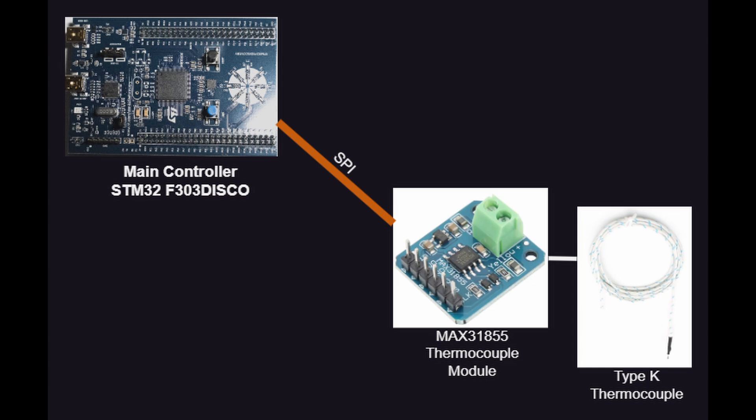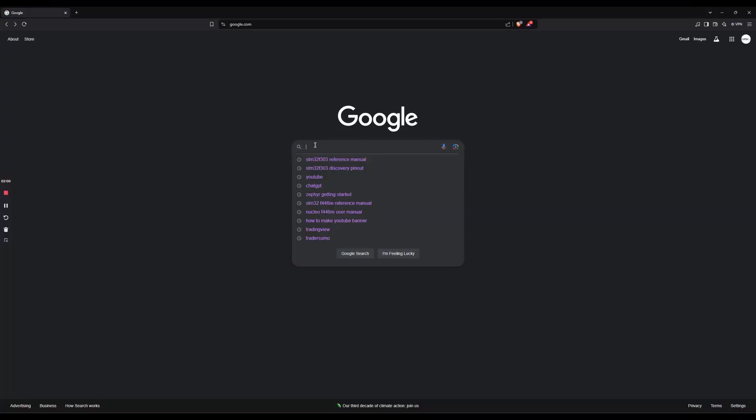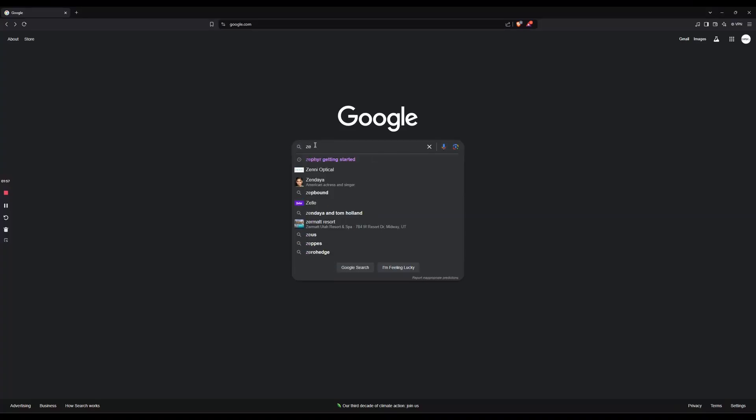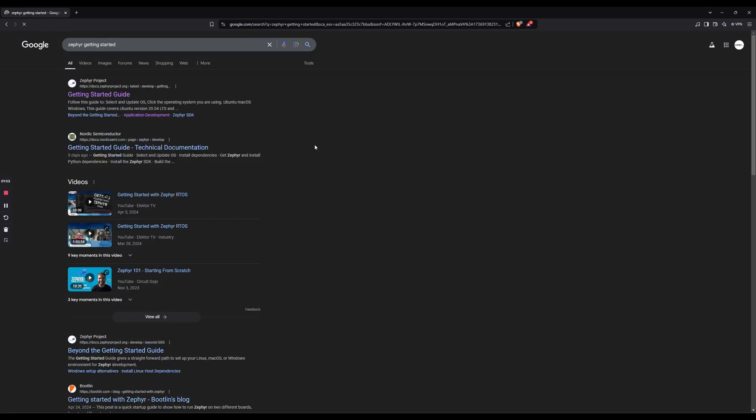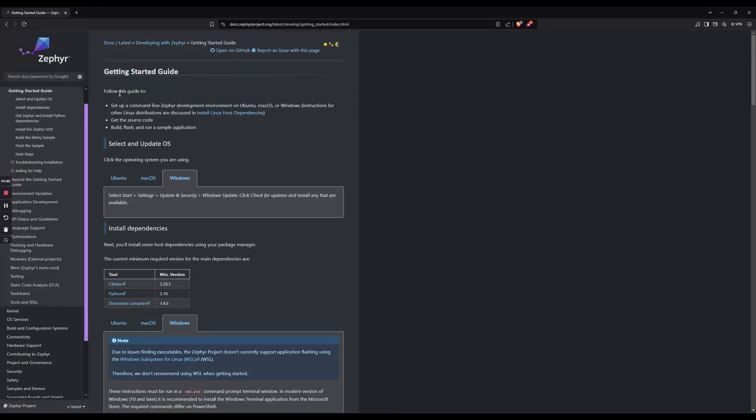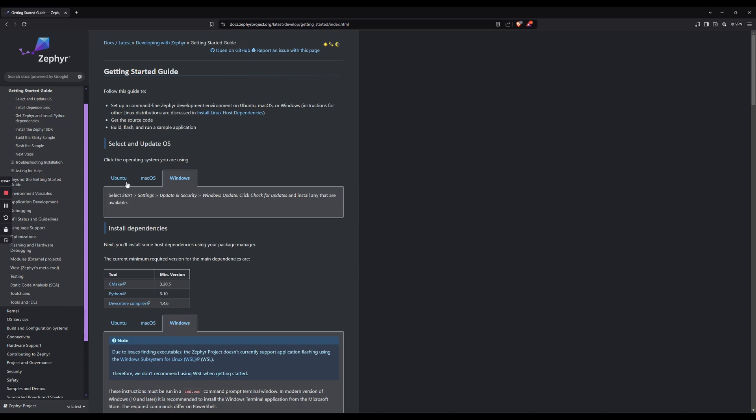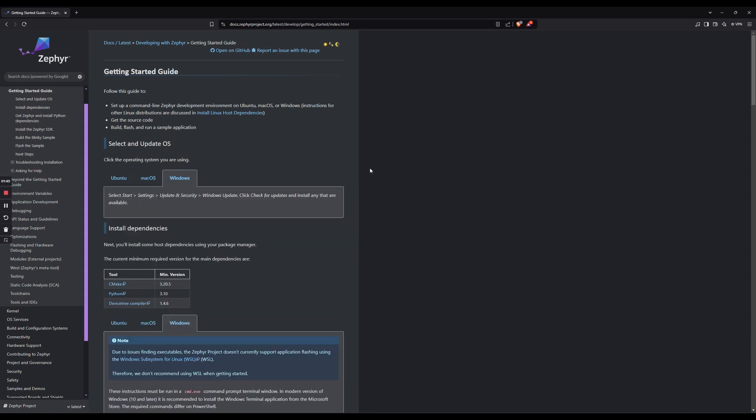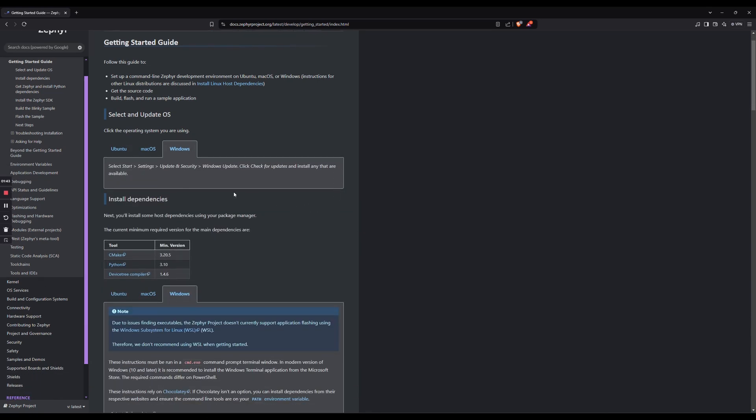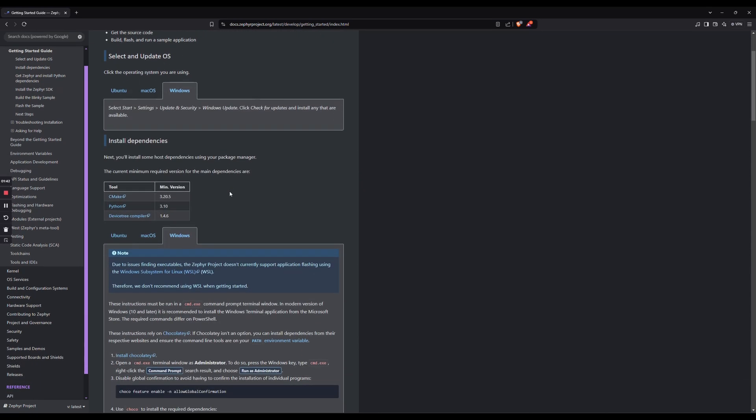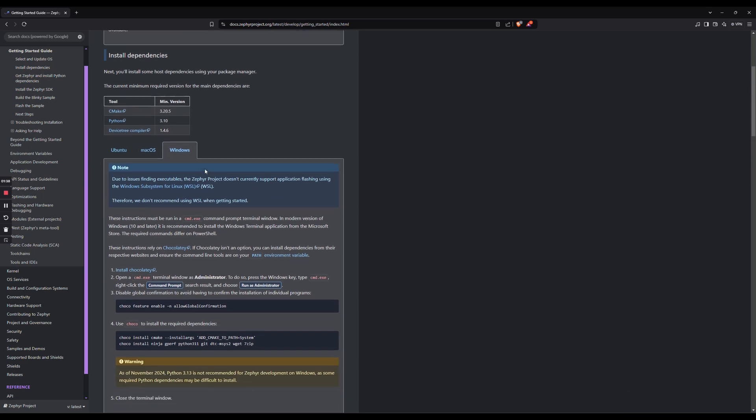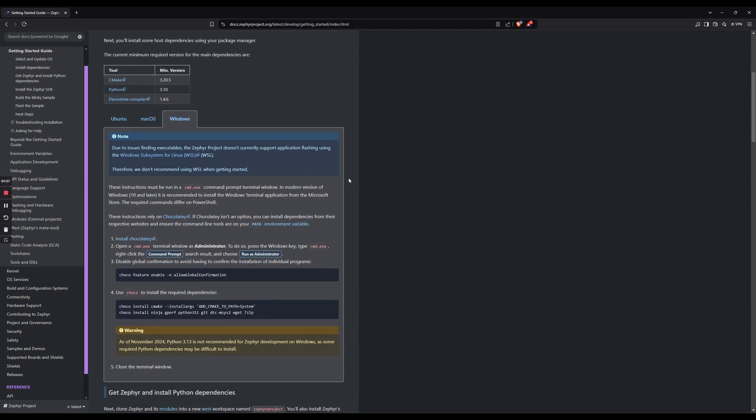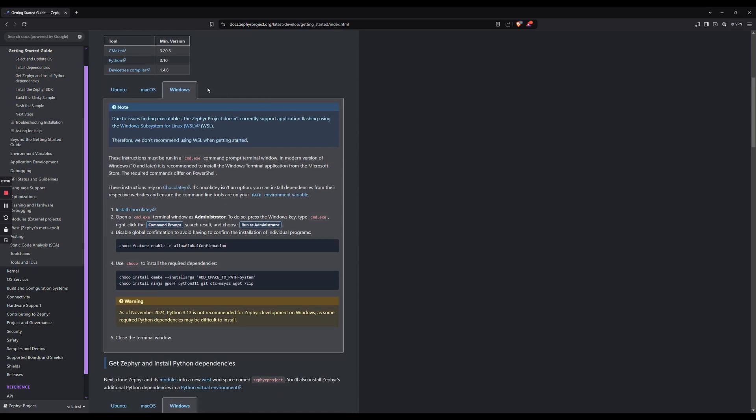Before we move on to the next video, let's go ahead and install Zephyr. I'll show you the way that I've been doing it. First, let's go to Google and search Zephyr Getting Started. Click this link, and we're going to simply follow the directions with a few minor modifications. For Windows users, which is what I'm on, click here and you're going to do exactly what this says: install CMake, Python, and the Device Tree Compiler. Then you need to go ahead and install Chocolatey.